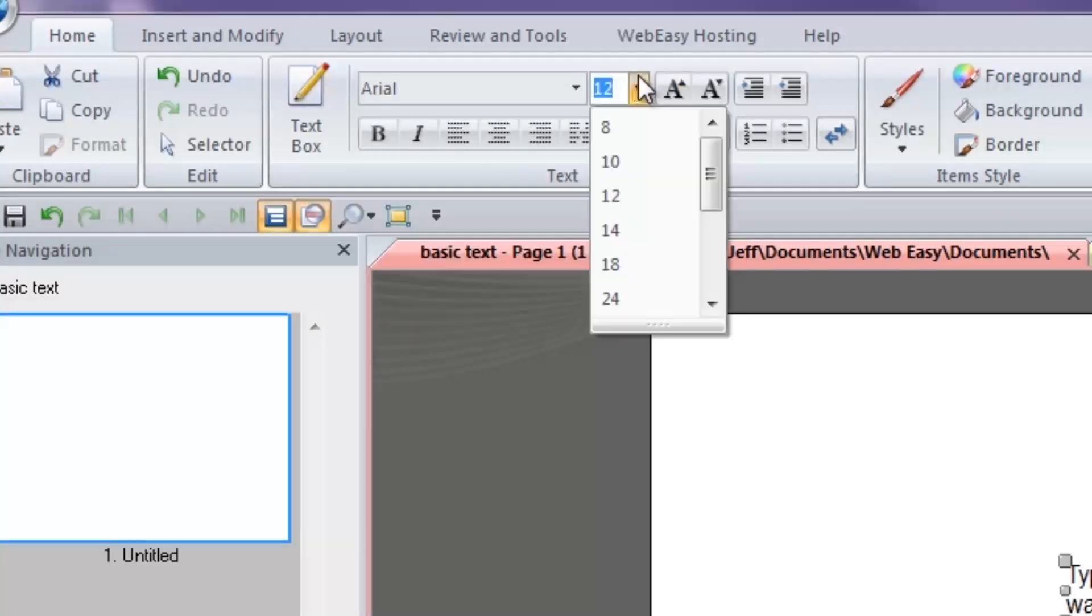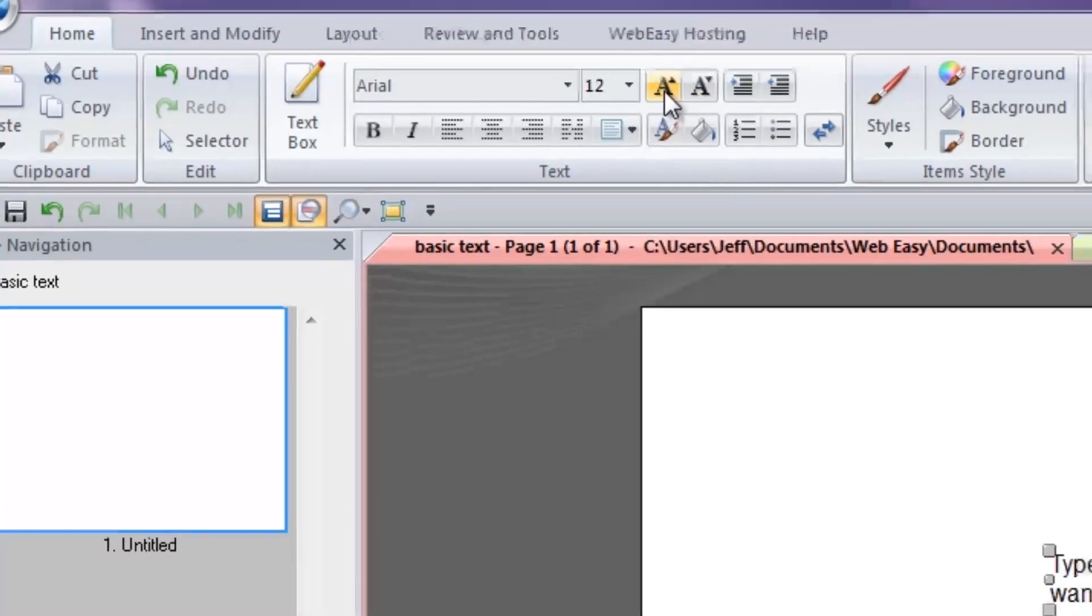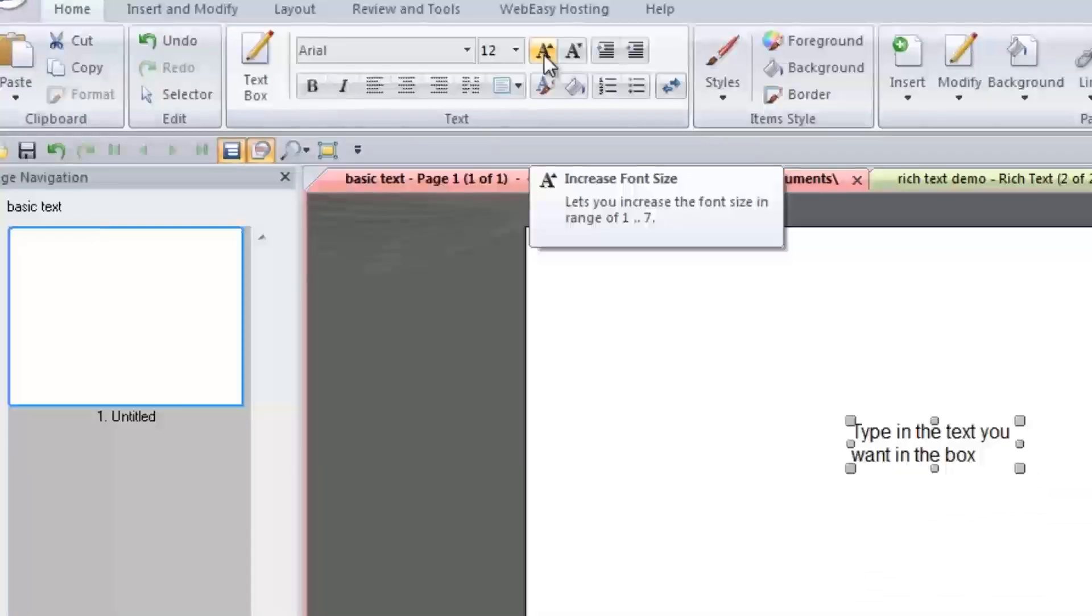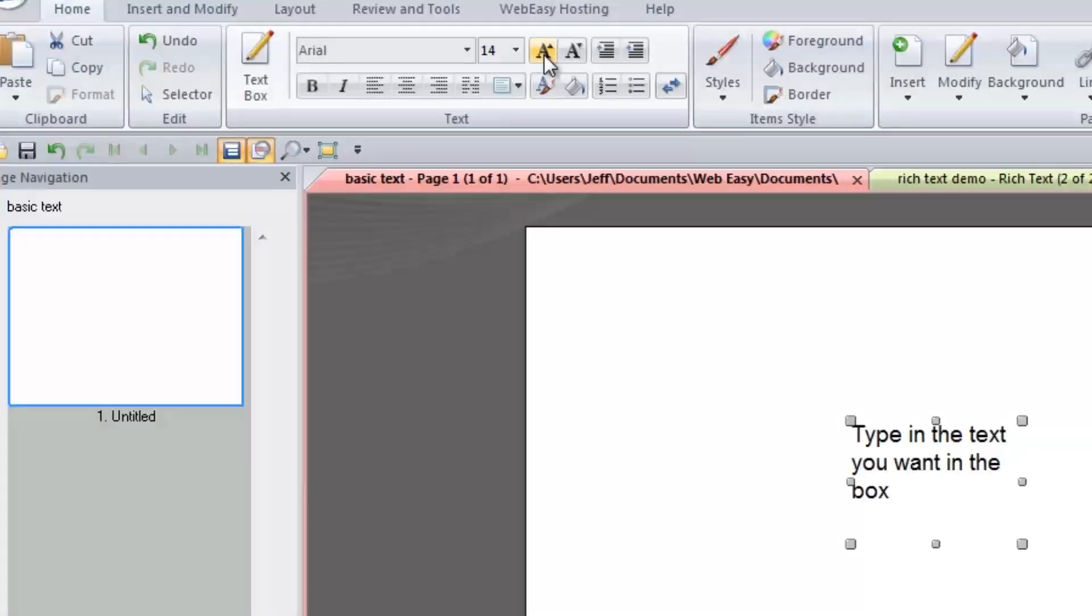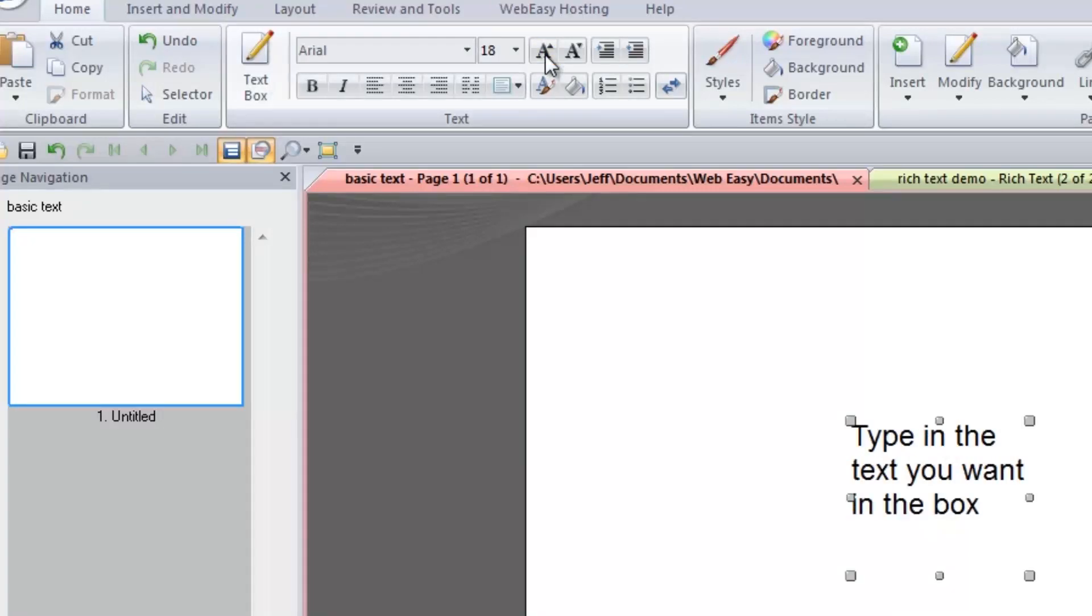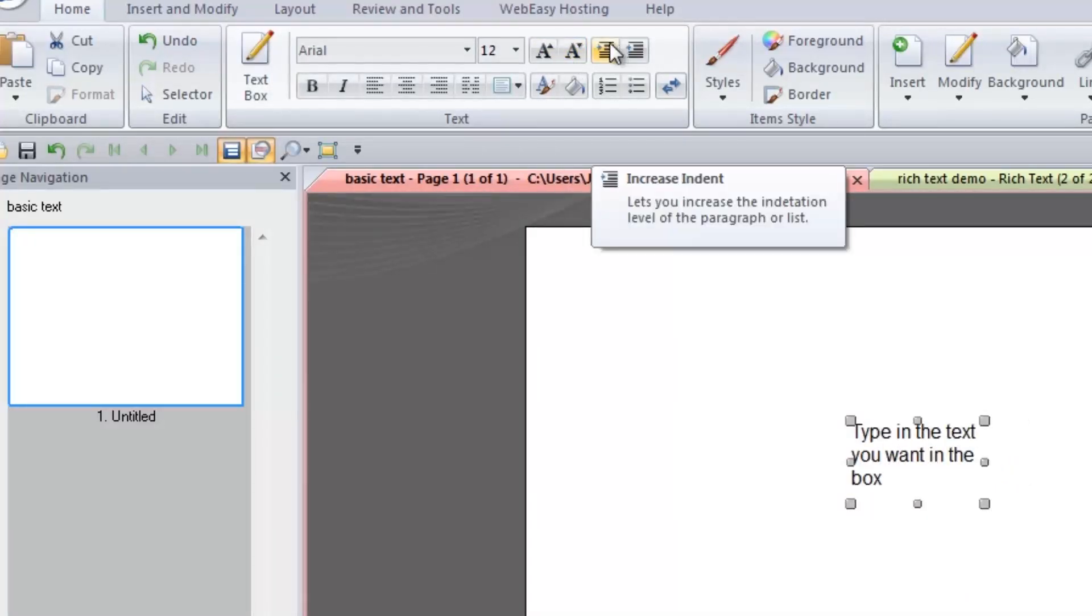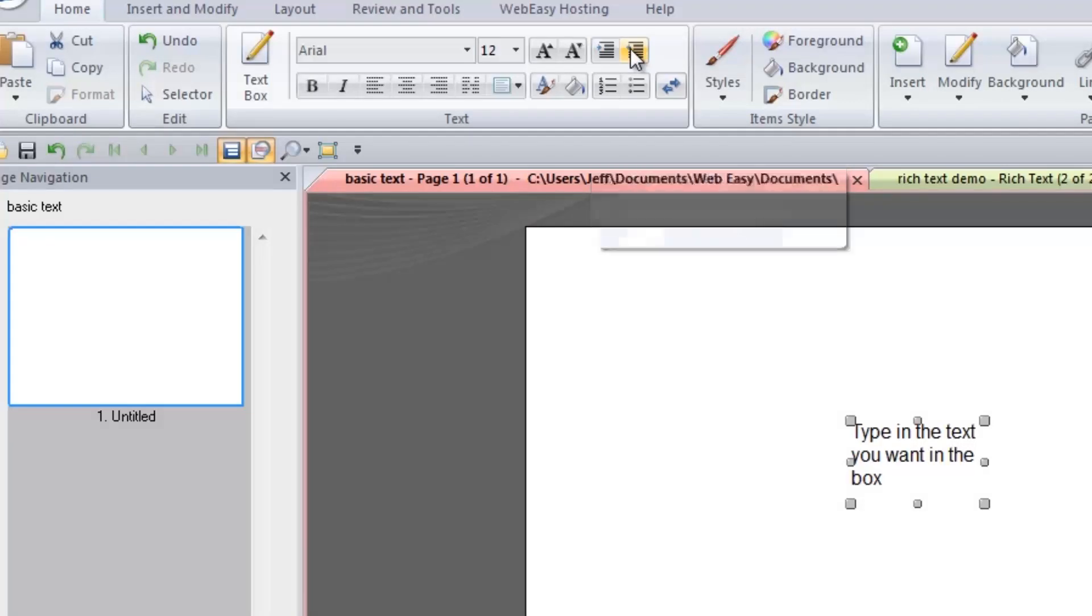Next to the font drop-down is the size tool, which you can use to select the size of your font. You can also utilize the two icons to the right of the size tool to quickly increase or decrease the size of your text. There are also tools to increase or decrease the indentation in your selected text box for paragraph formatting.